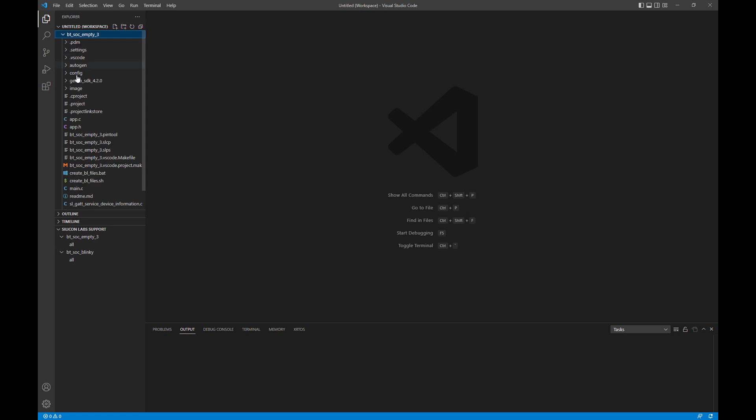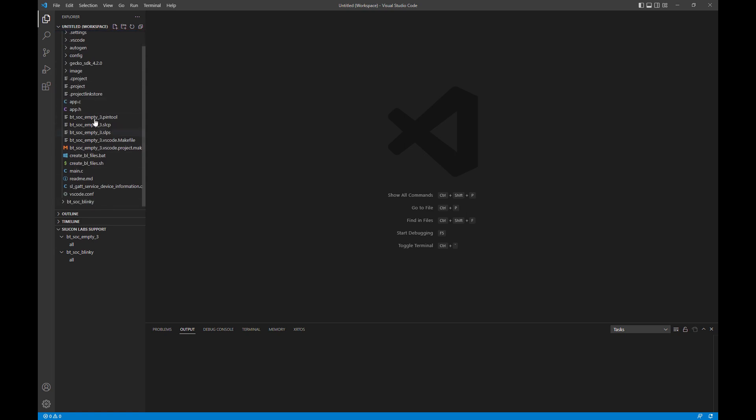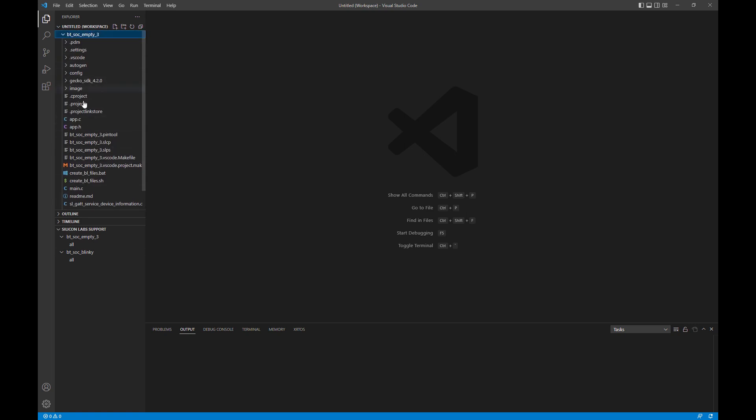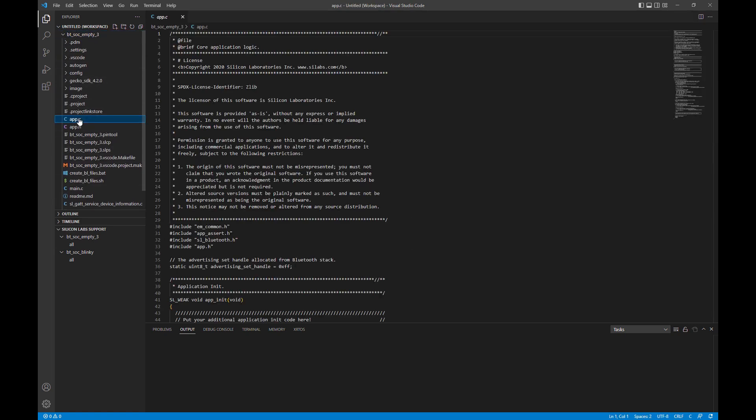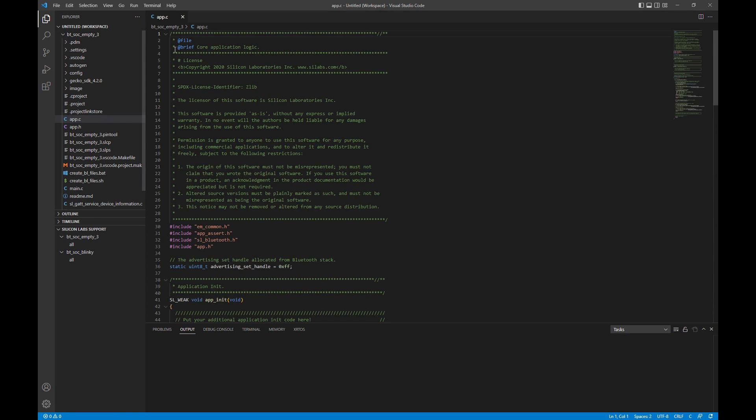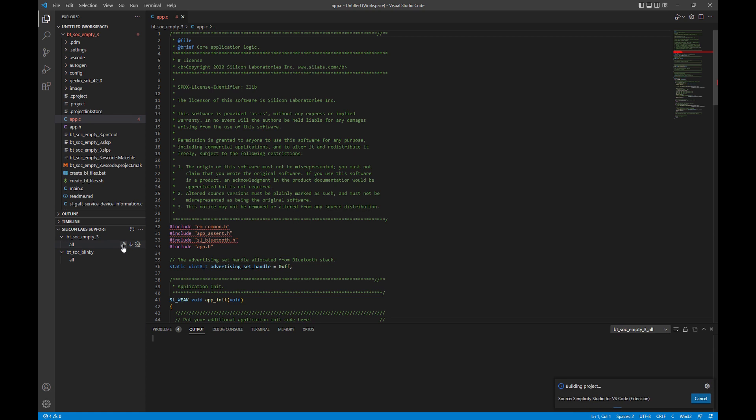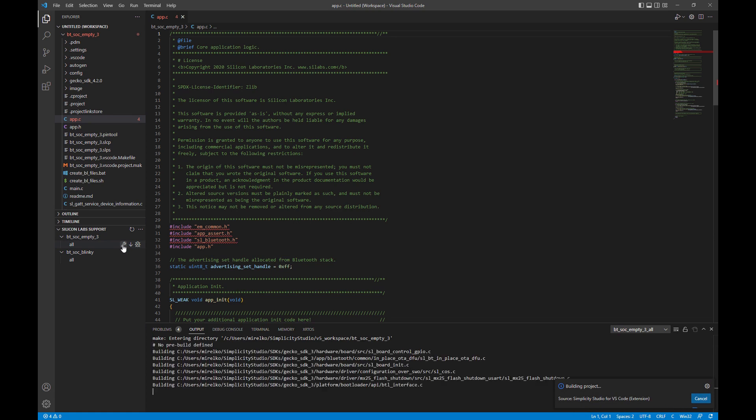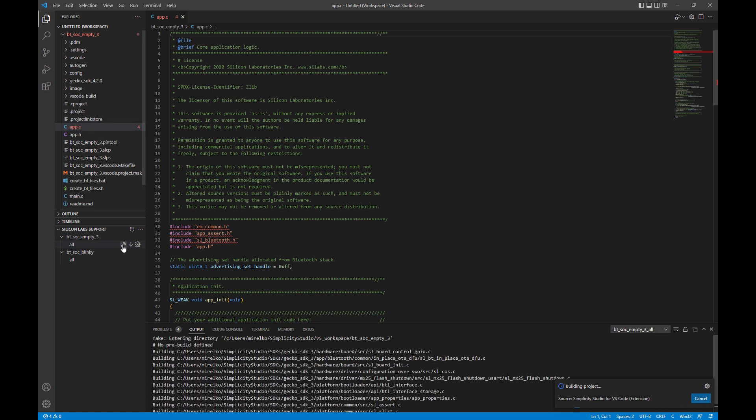Your tree is standard, just like you would be used to in VS Code, but down at the bottom is where you get the Silicon Lab support. The little wrench is build, as we're going to do now. The little down arrow is flashing, and the debug, the little bug, is the debugging interface.